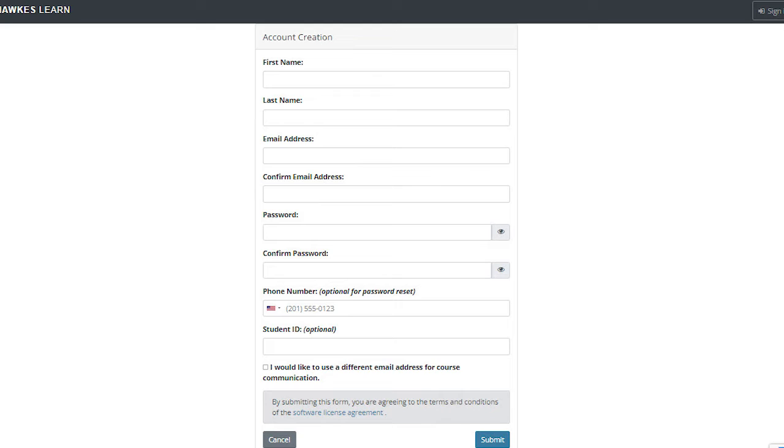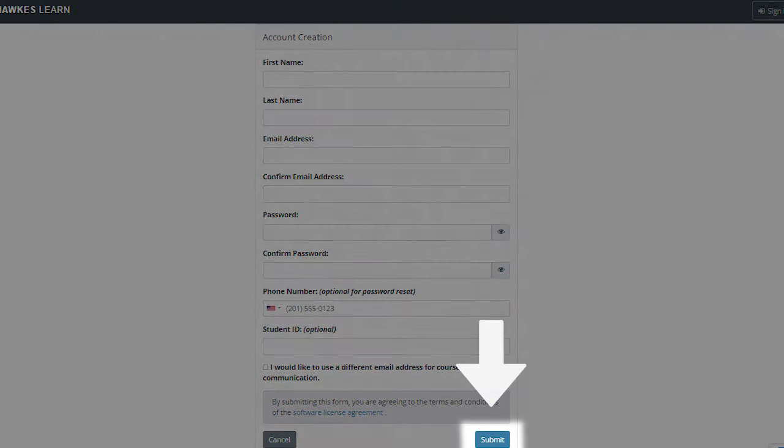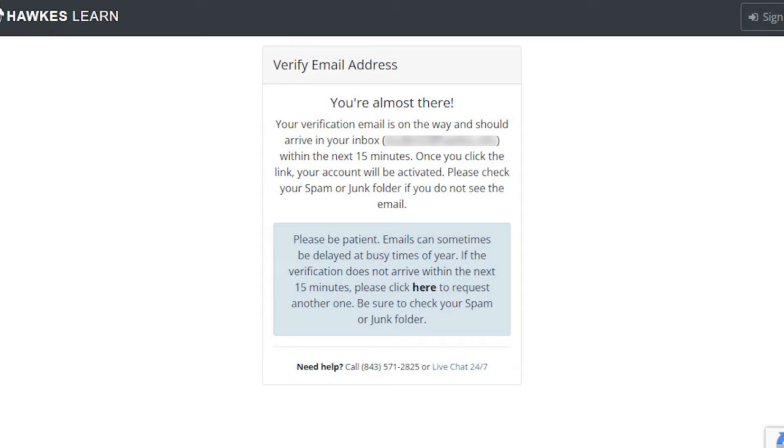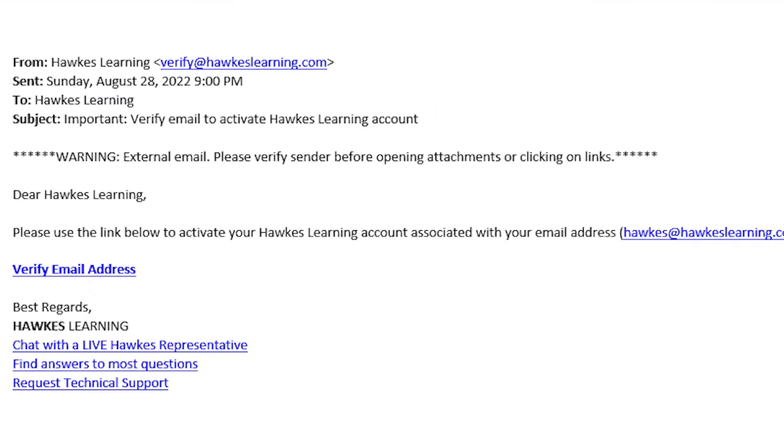Once you have completed the form, select Submit in the bottom right. You will then be brought to a page directing you to verify your email address. You can now close this page. You will receive an account verification email to the email address you provided within 15 minutes. Navigate to your email account. Open the email from verify@hawkslearning.com and select the verify email address link toward the bottom of the email to verify your account.